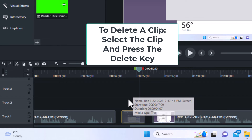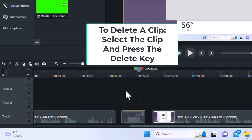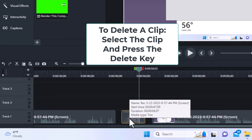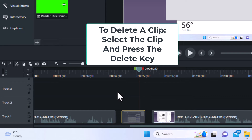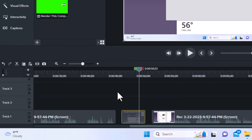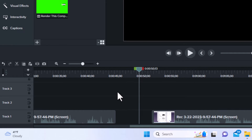Now, to delete that area, all I need to do is make sure that I have it selected. As you can see, it's got a yellow bounding box around that clip — it is selected — and I'm going to hit the delete key on my keyboard. Now, that's gone.